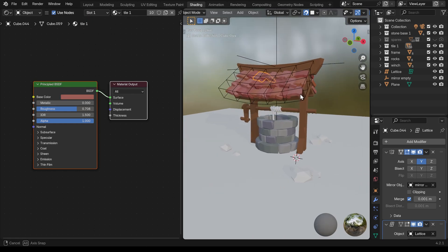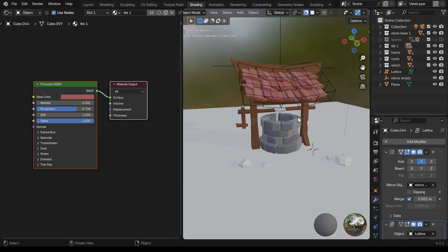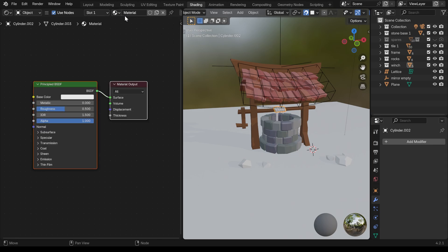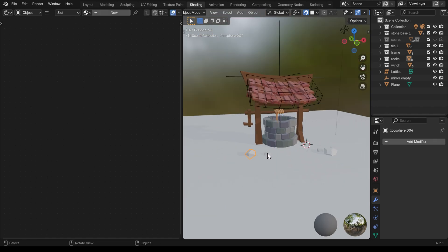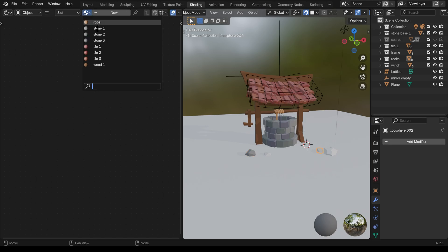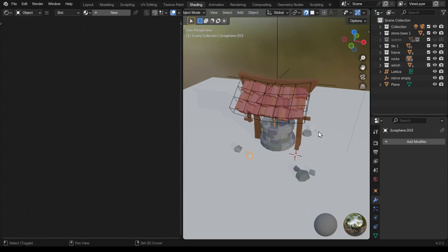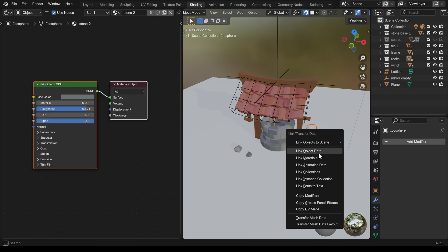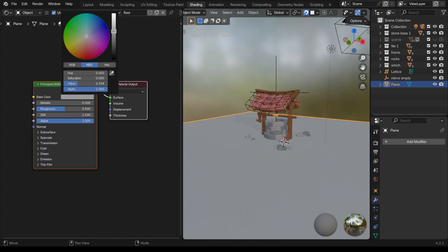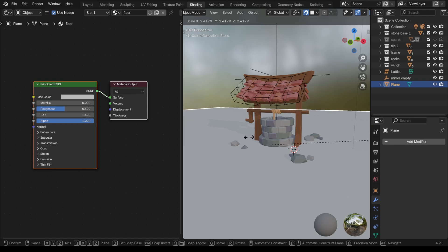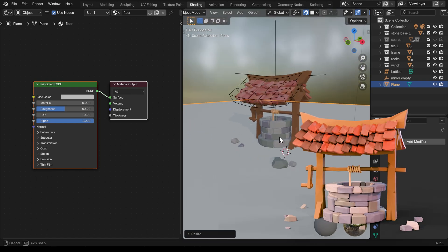It should be a subtle change of color rather than anything really obvious, so they shouldn't be too far away from each other. Lastly I'll do the rope — create a new texture, give it a fairly yellowy bright color, roughness up, and copy the texture from one to the other. For the rocks I can choose a stone material from the dropdown menu and copy them across using Ctrl+L link material. I'll change the color of the floor as well, give it a new material called floor, a medium gray, not too bright and distracting.